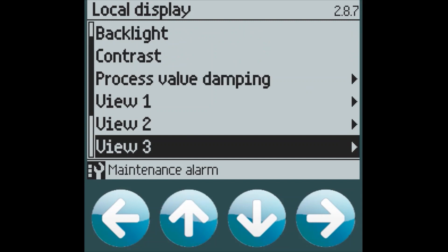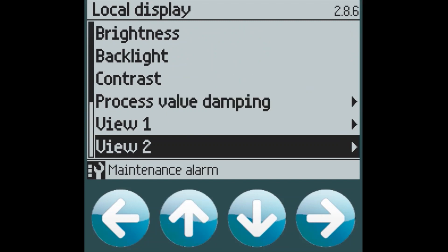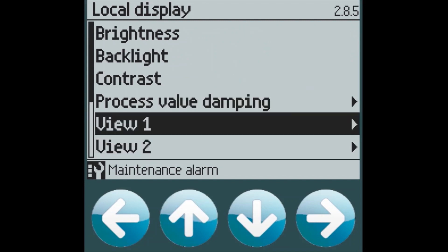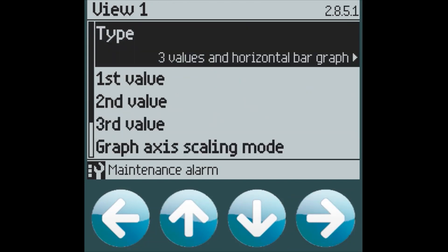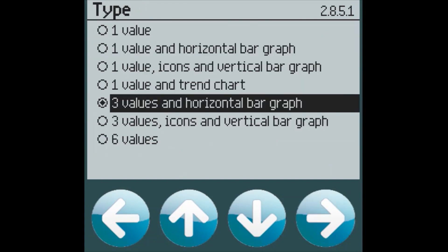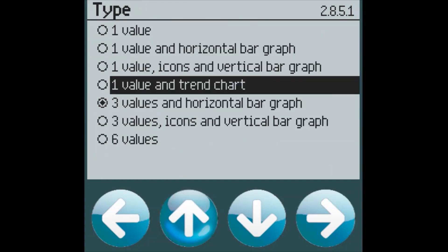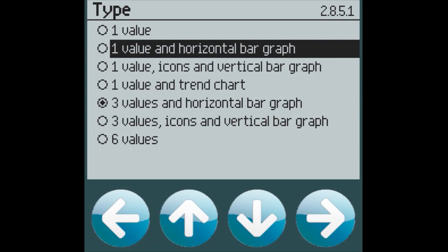Let's take a look at our first view, which originally showed three values and a horizontal bar graph. We can change the format of this view by looking at the list which is included here in the Display menu.